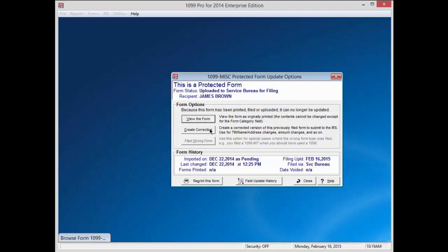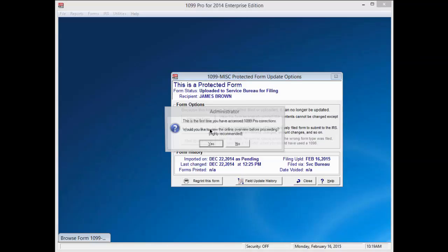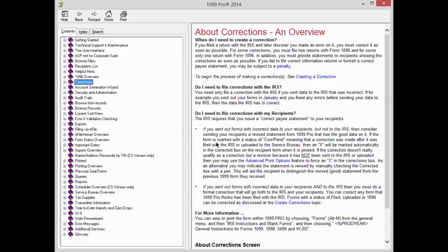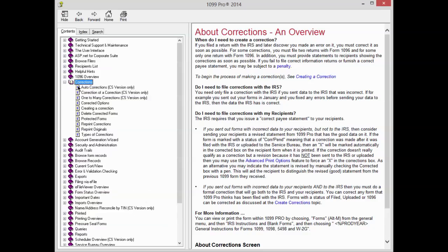Press the Create Correction button. If this is the first time that you have accessed 1099 Pro Corrections, a pop-up window will appear which asks you if you would like to view the online overview before proceeding. It is highly recommended that you read the overview. Press Yes to read it. Please read the overview and related subcategories. When you are done reading, close the window.